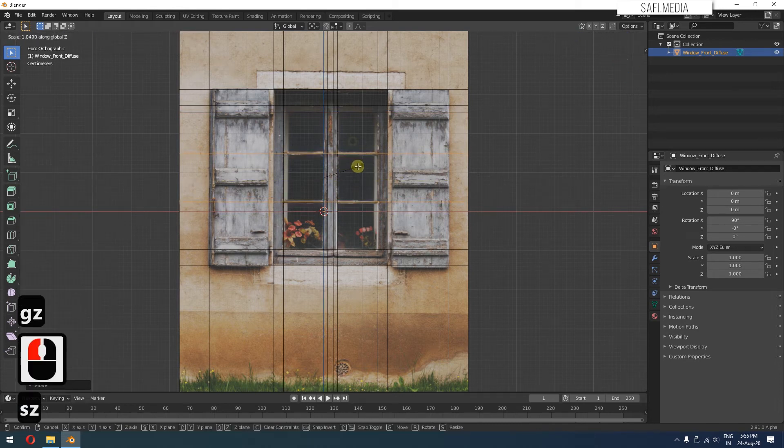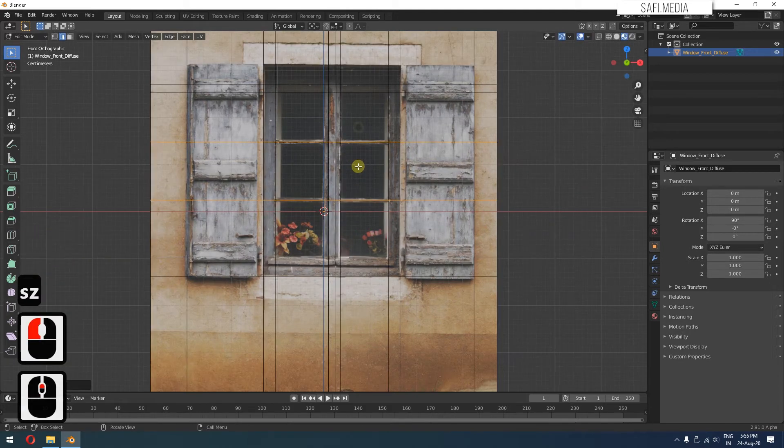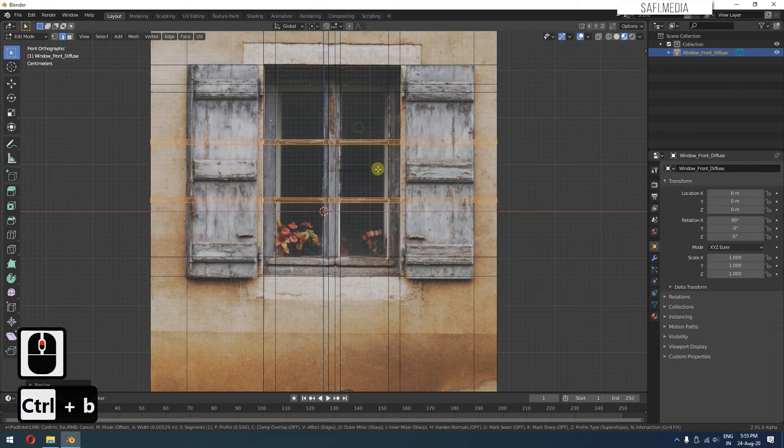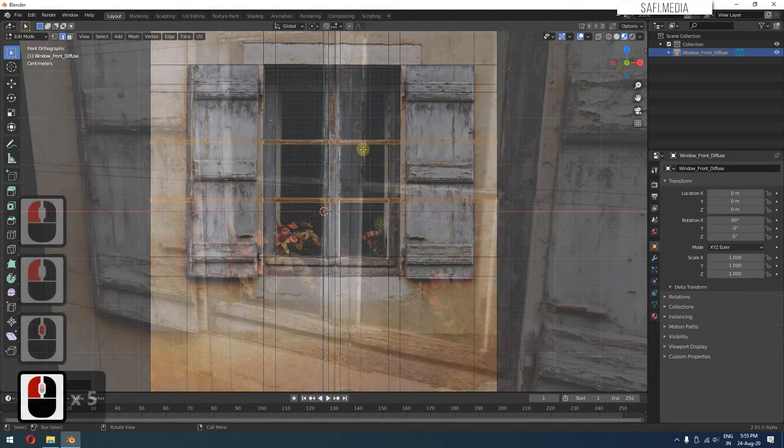Now instead of adding one more loop here, I can just press Control B to bevel it. You can see it has created this shape for this wooden piece here.